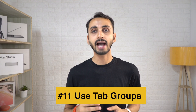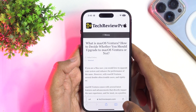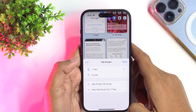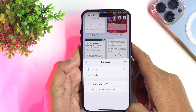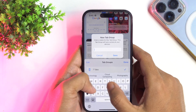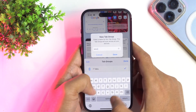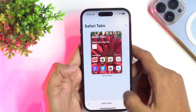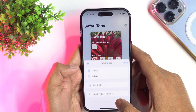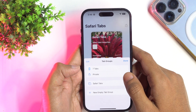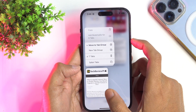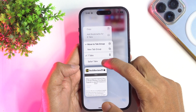Did you know you can use the Tab Groups feature of the Safari browser to group similar tabs for quick and easy access? To get started, simply go to the Tabs menu, then tap in the middle of the bar where it shows the current number of open tabs. Next, tap on New Empty Tab Group to create a new empty group of tabs. Give it a name and tap on Save. Now it's time to add some tabs to this group. To add tabs, go to the Tabs menu, then touch and hold the tab you want to add. Next, tap on Move to Tab Group and select the tab group from the list.